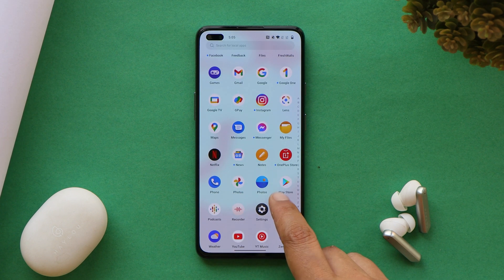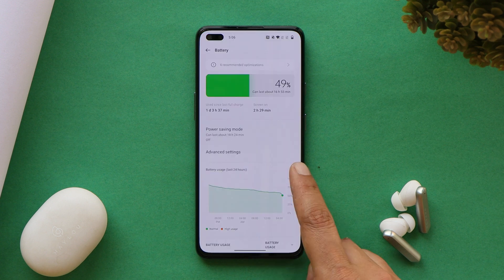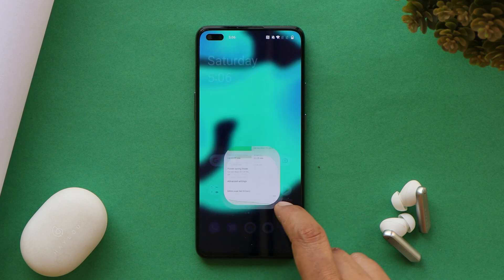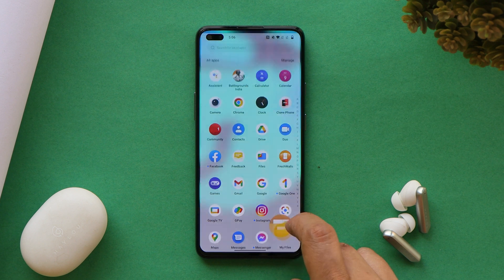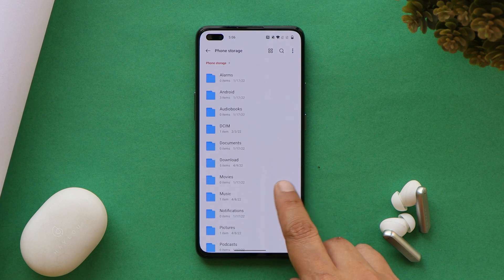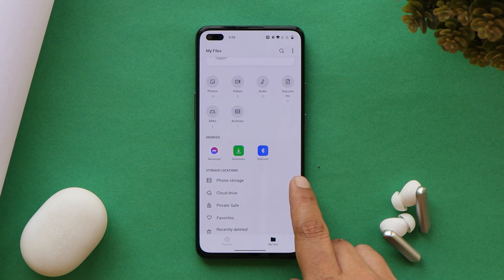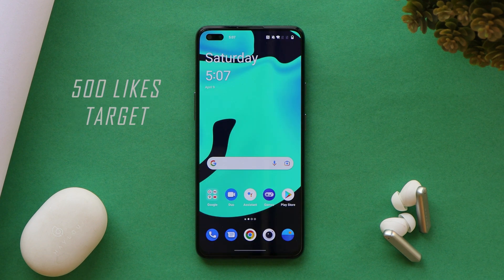Before downgrading, make sure your device is sufficiently charged — keep the battery level at least above 30%. Also make sure to take a backup of your entire storage and all applications, because downgrading will wipe all data from your device. Make sure to take a backup before proceeding.